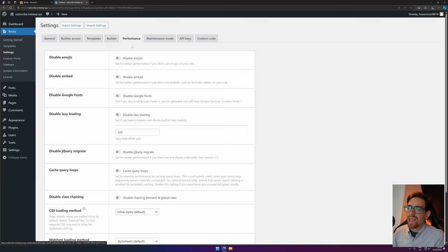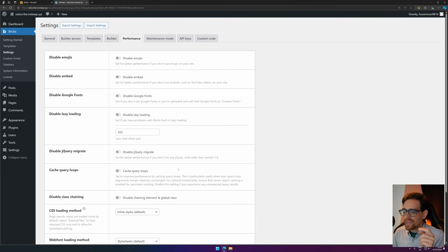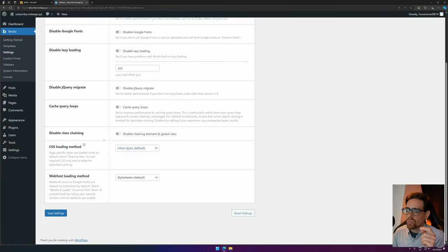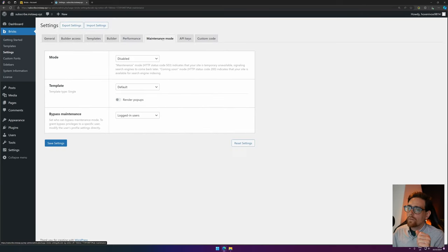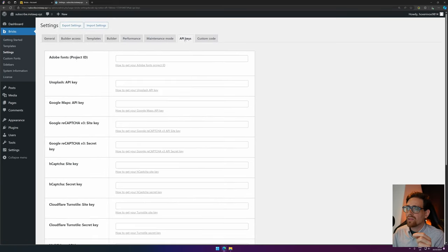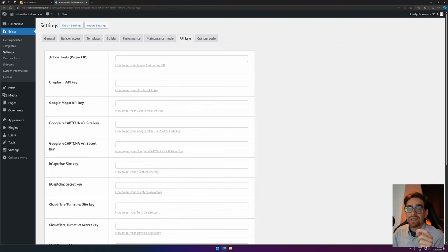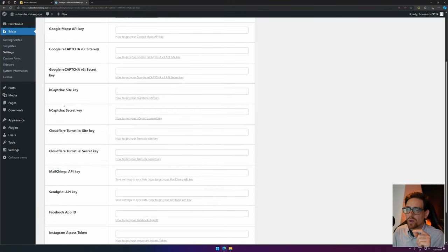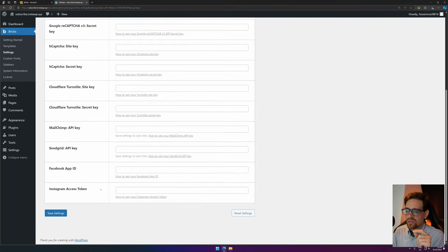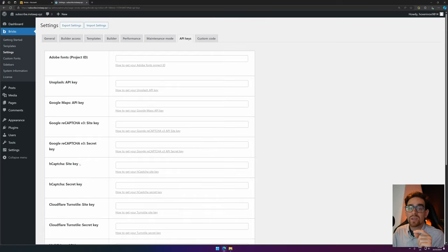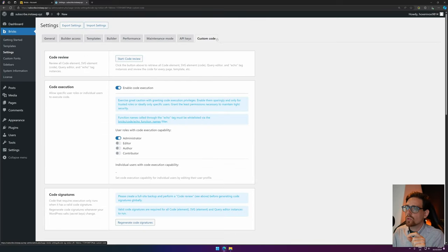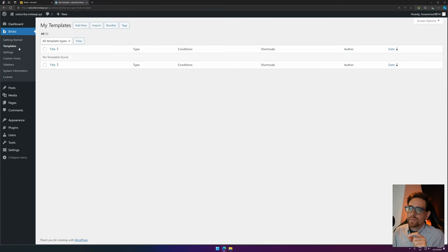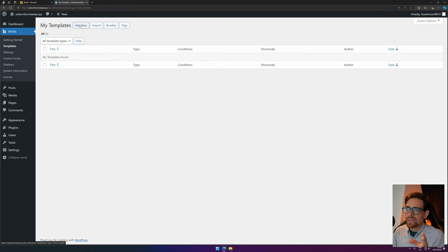Now for Performance, I'll leave this as is. If you want to optimize performance, you can play around with these settings to make your website even faster. Maintenance mode, I don't have to enable it right now. You have also API keys where you can set your Adobe fonts if you use it. You can set all kinds of API keys and other keys that you can use for your website. Custom code—we already covered that one.